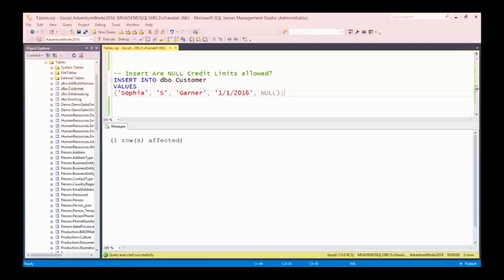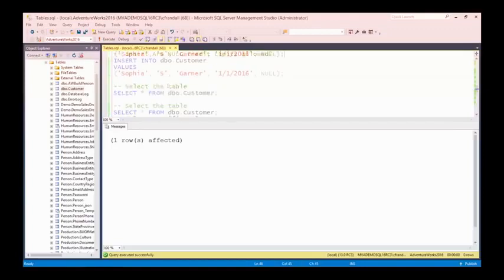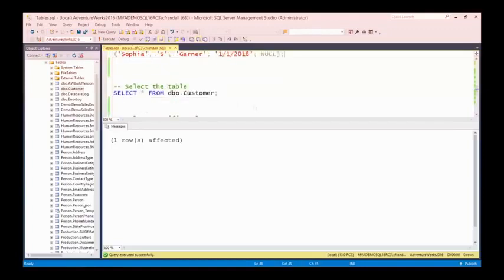Whether or not that's going to allow nulls depends on the settings for the database. Running that, it actually succeeds — so the default in my database system is that columns will allow nulls if I haven't specified null or not null. But I can change that behavior in the database. The point is you should always be explicit when creating tables about whether you want to allow null values or not.